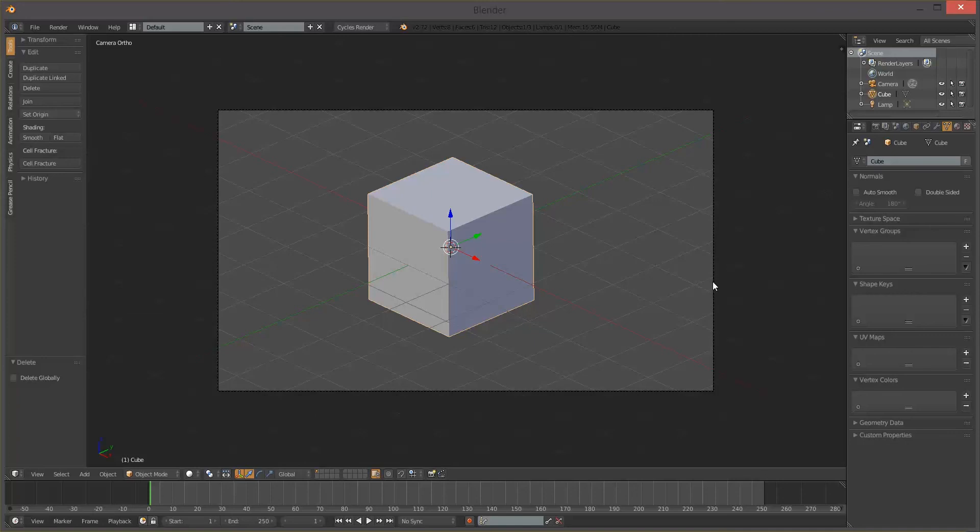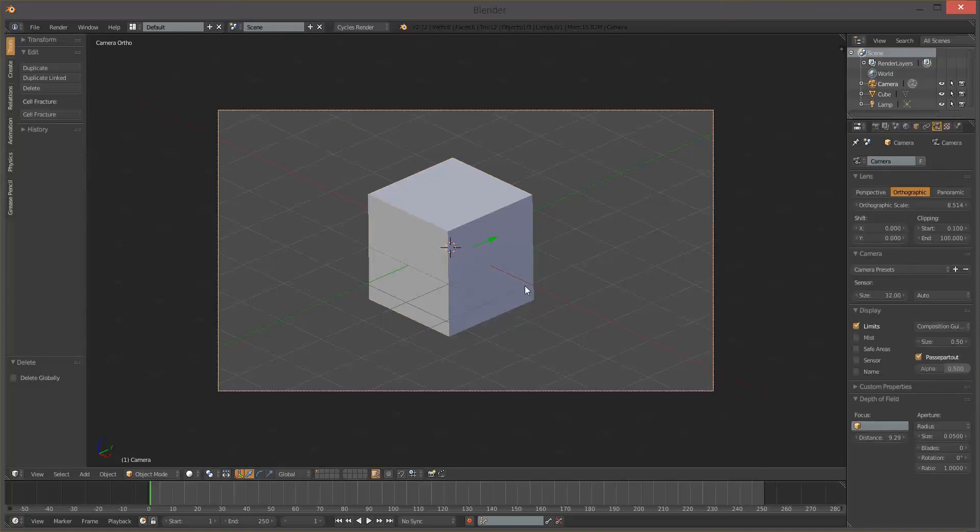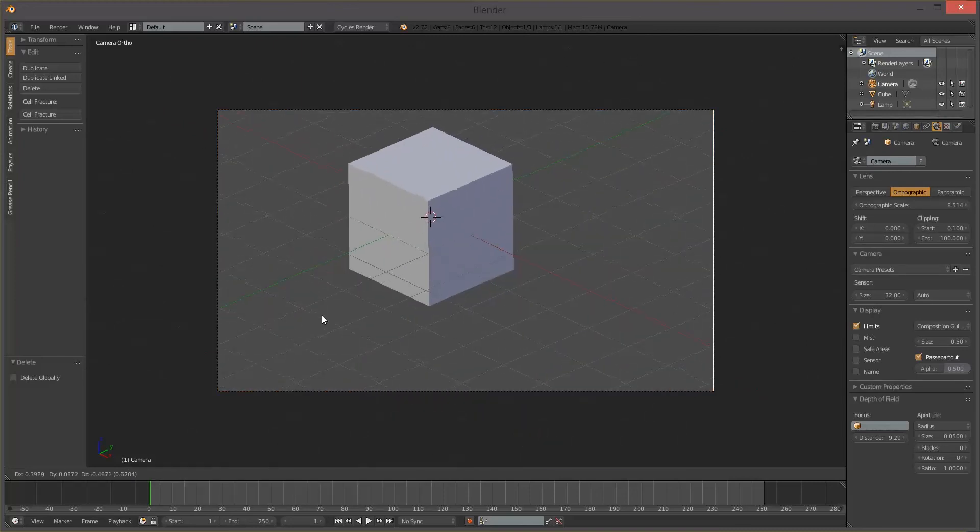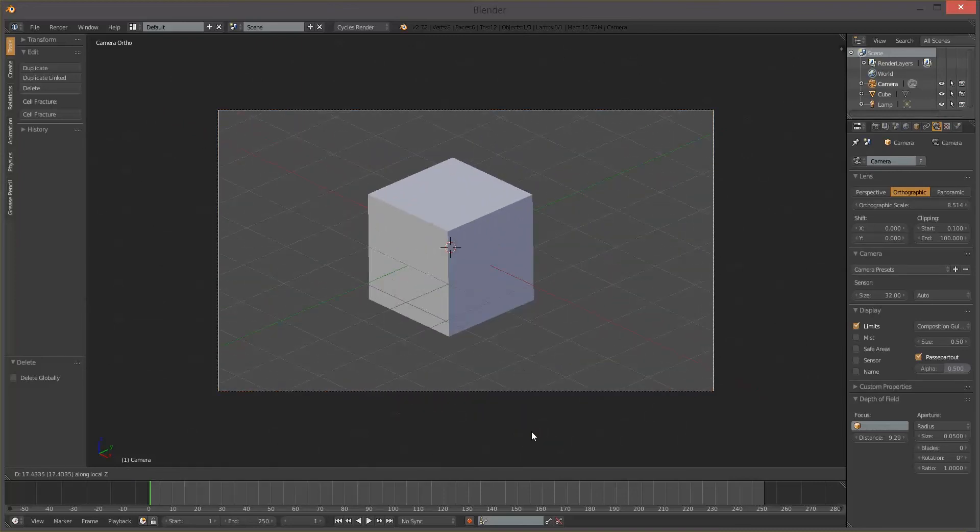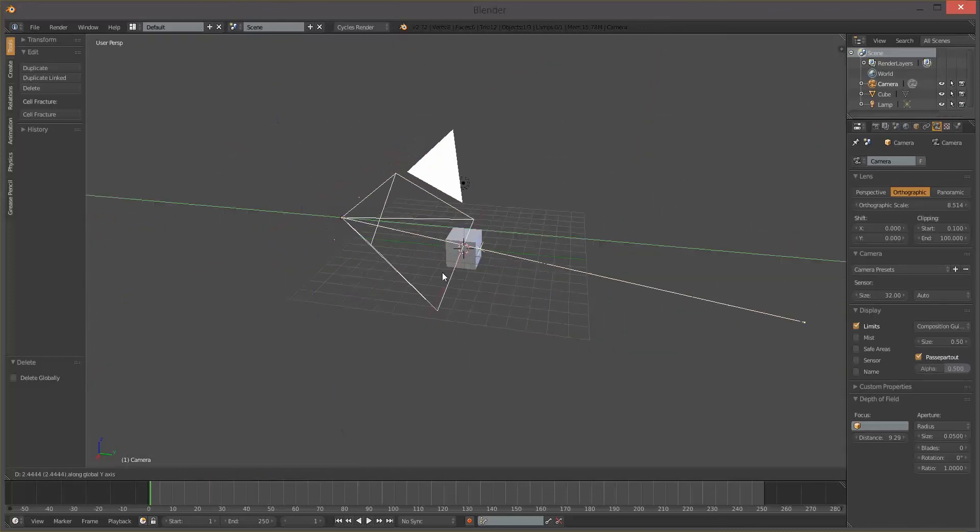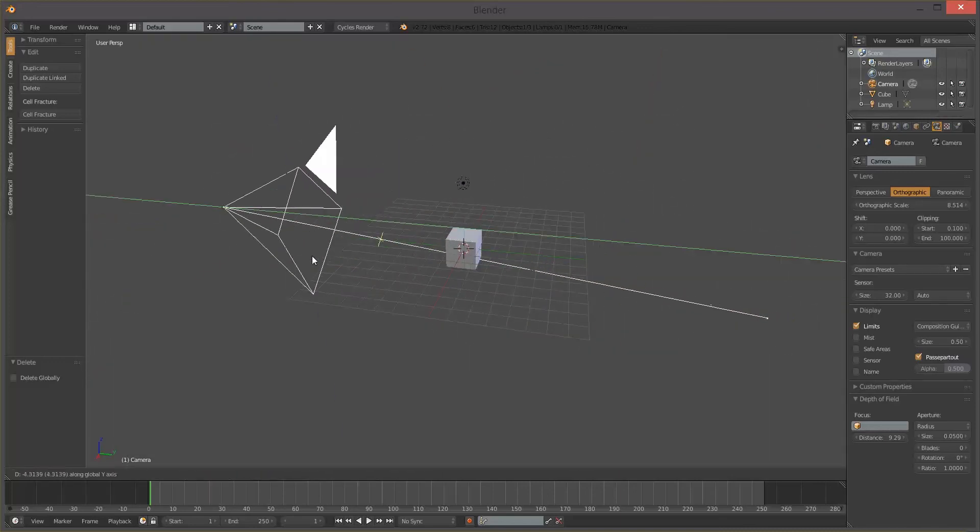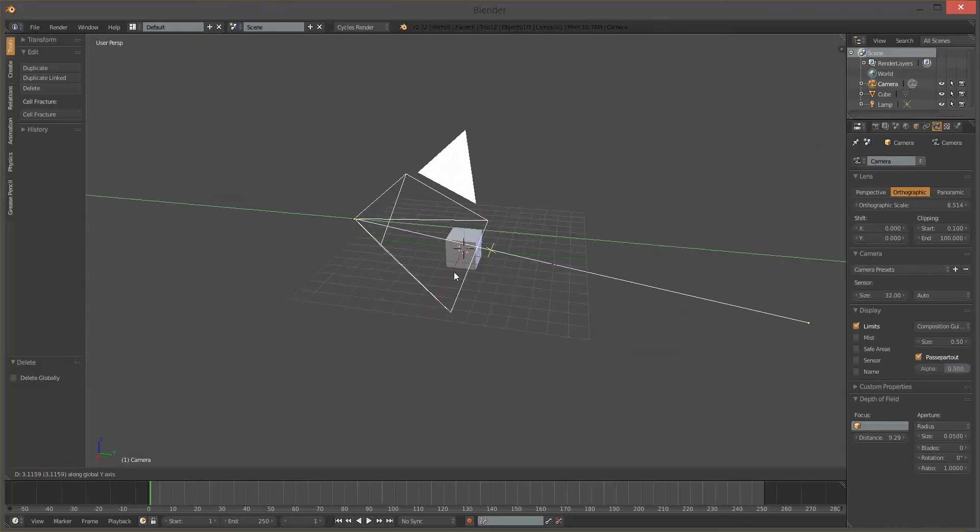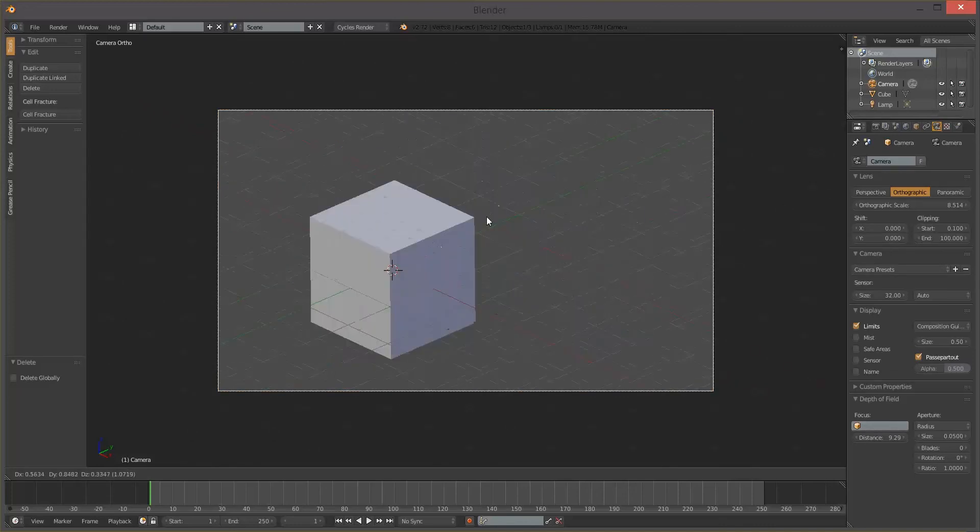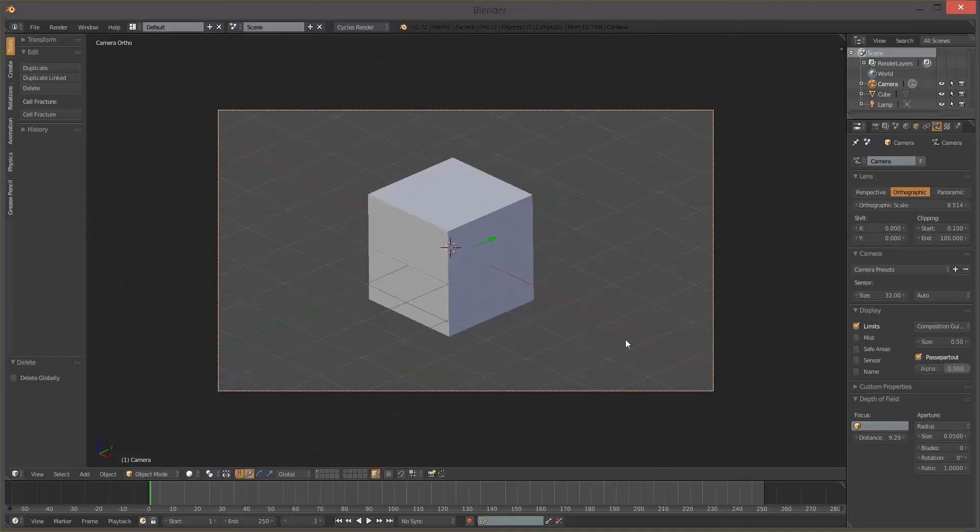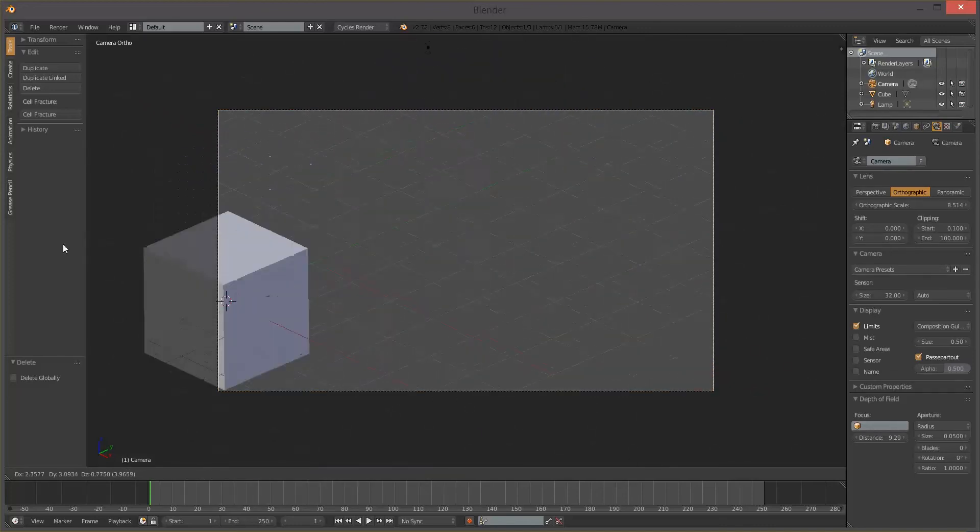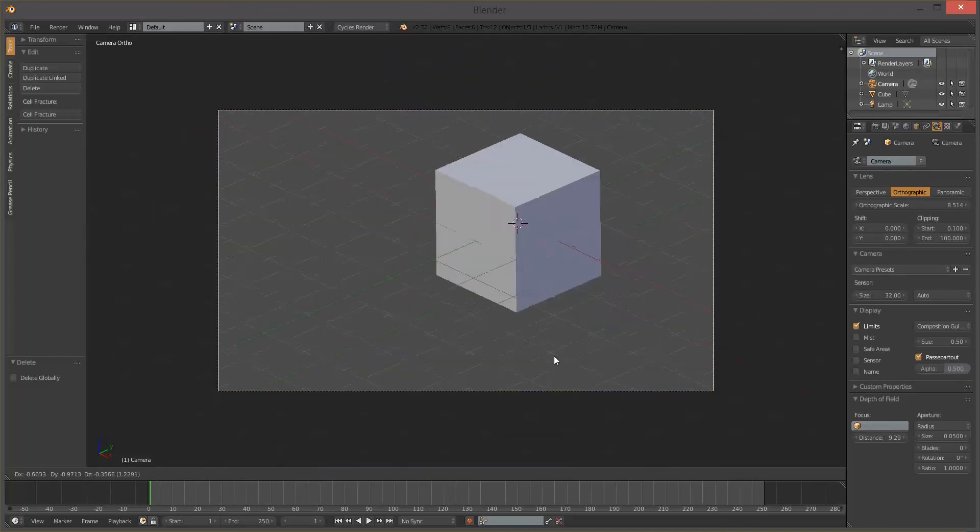So now let's talk about some of the movement options we have with the orthographic camera. So you might notice that if you try to zoom using the middle mouse button it actually doesn't do anything. You can't move the camera back and forth in 3D space. It doesn't actually change what you see. It honestly is a 2D representation of 3D space.